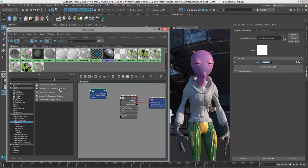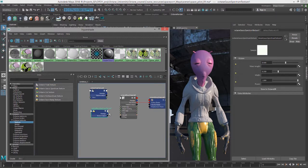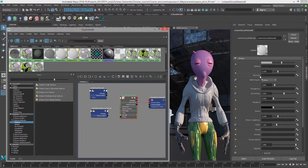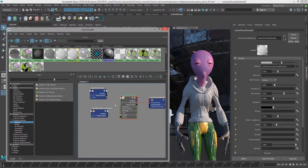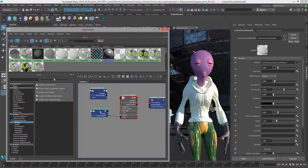And I'll click on octane Gaussian spectrum texture, and let's put this into that diffuse input.